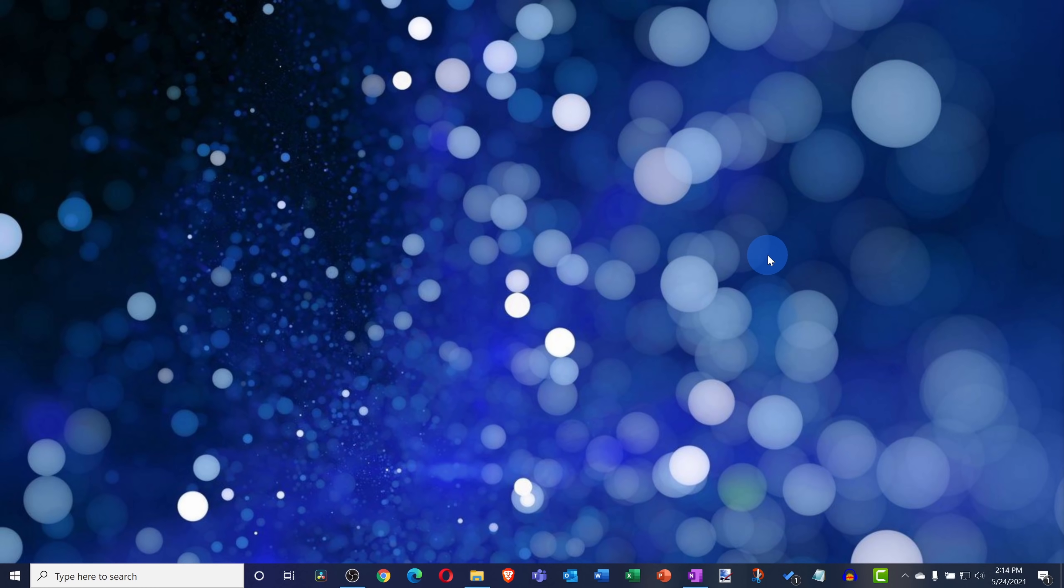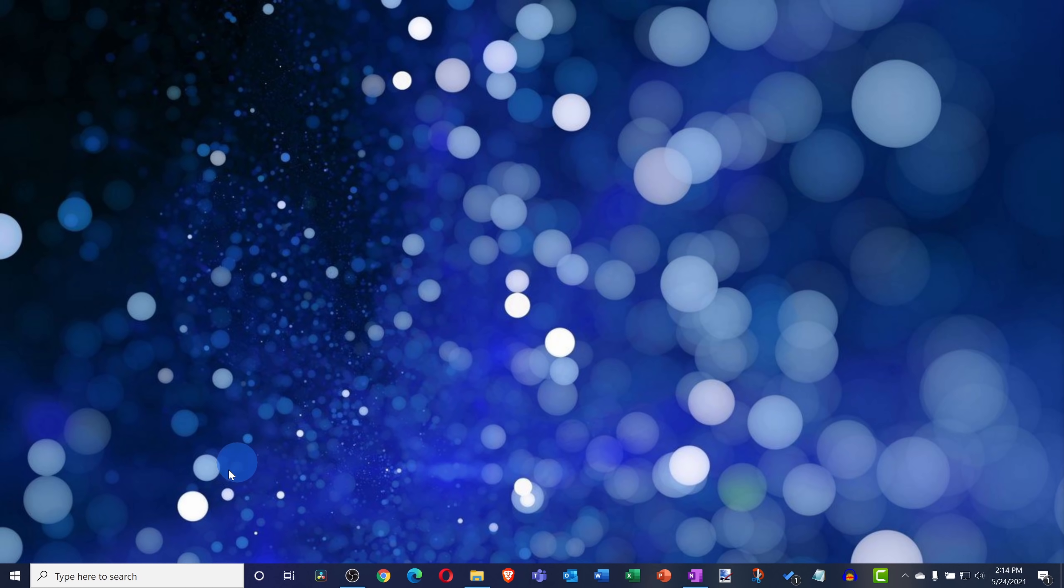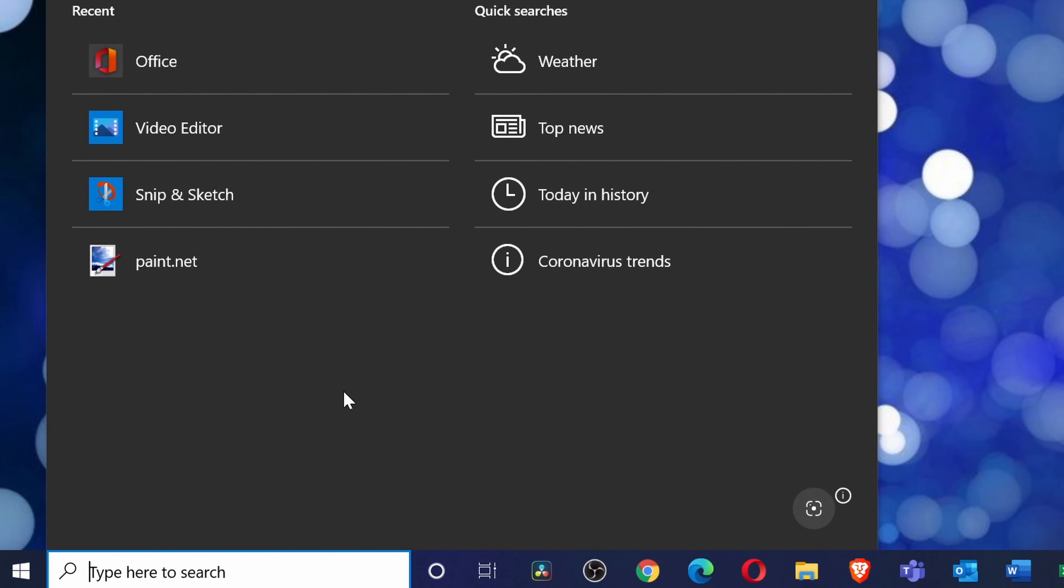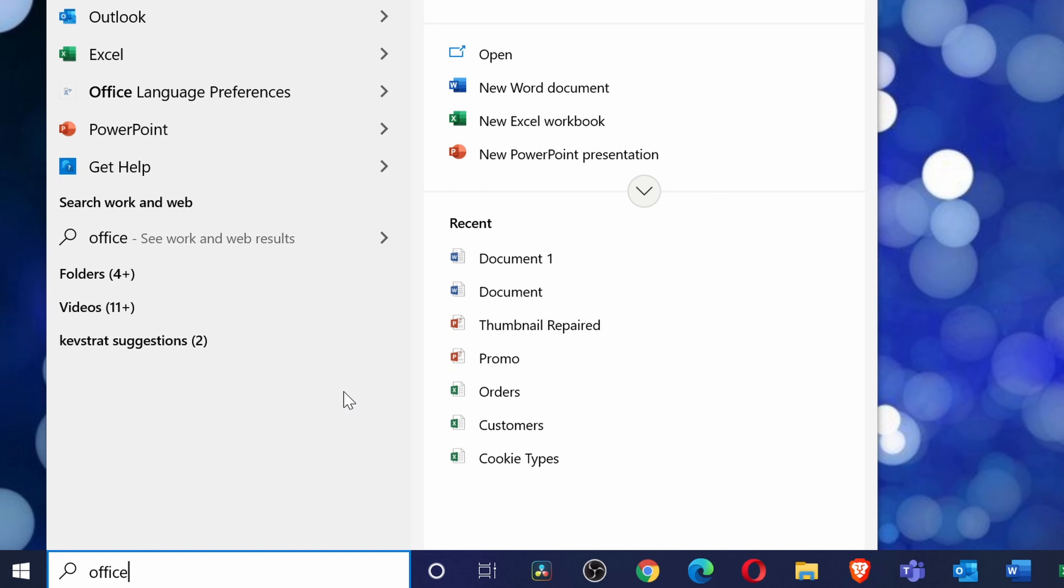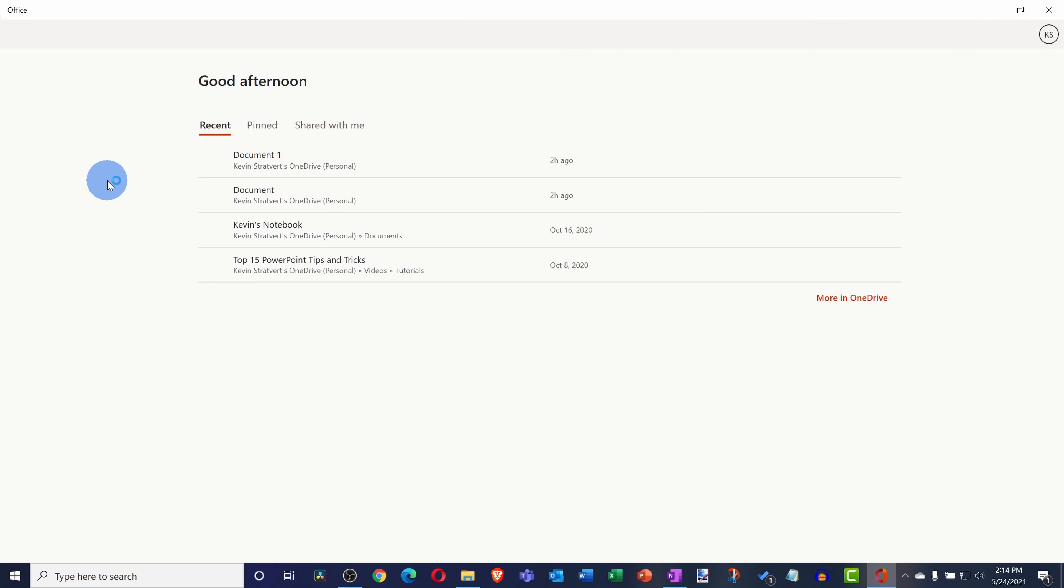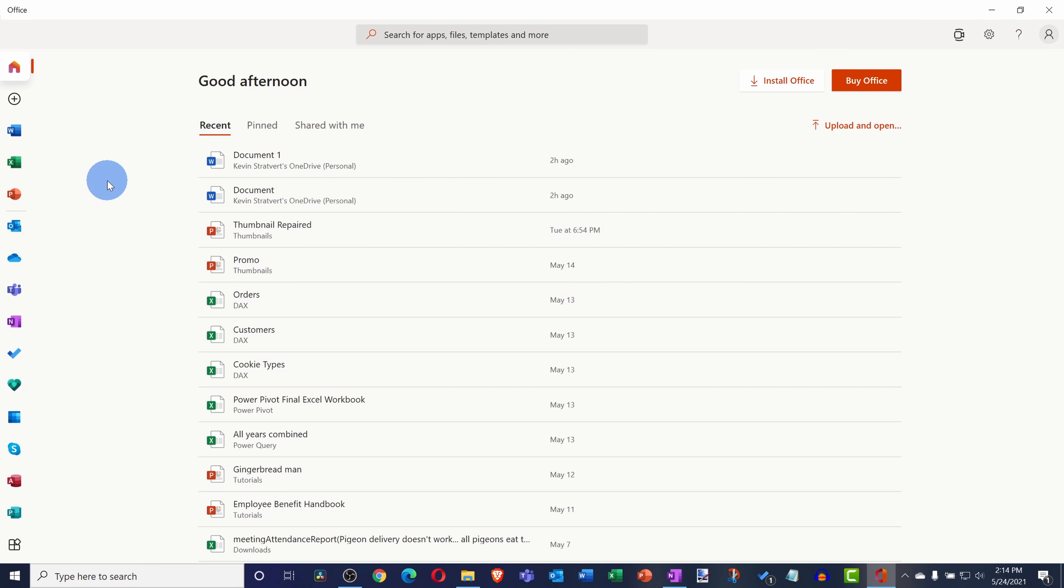This now brings us to hidden app number five. You can use Word, Excel, or PowerPoint entirely for free using the Office app. This is yet another app that comes pre-installed with Windows 10. Down below on your taskbar, simply type in Office, and you'll see the Office app as one of the best matches. Here when I click on this, this will open up the Office app.